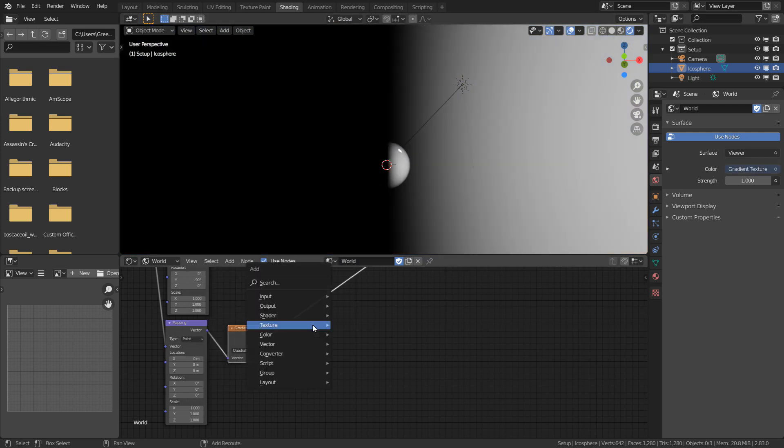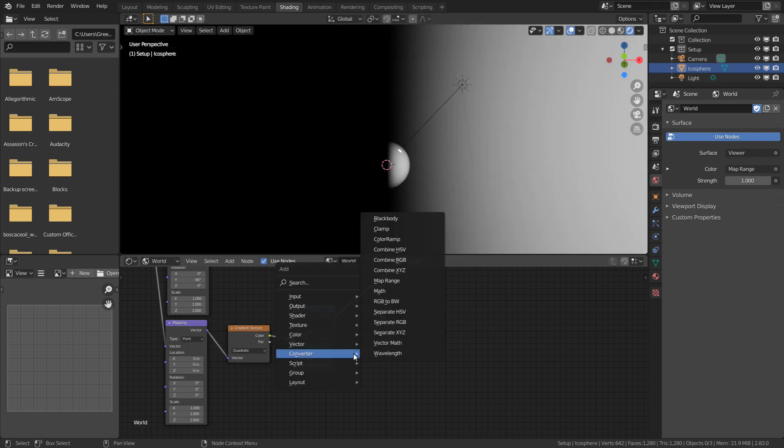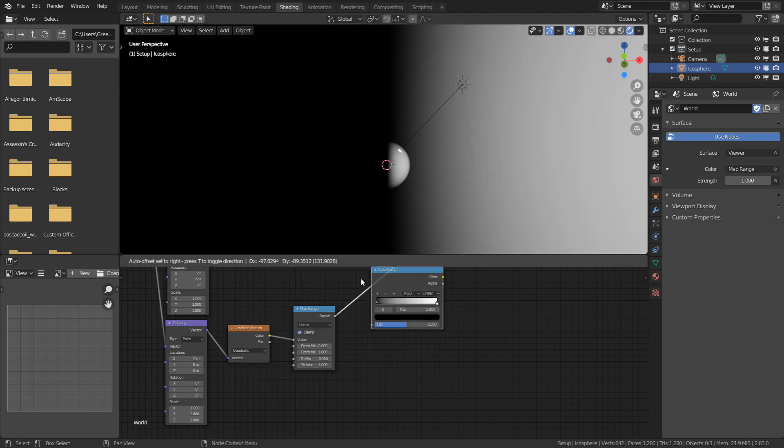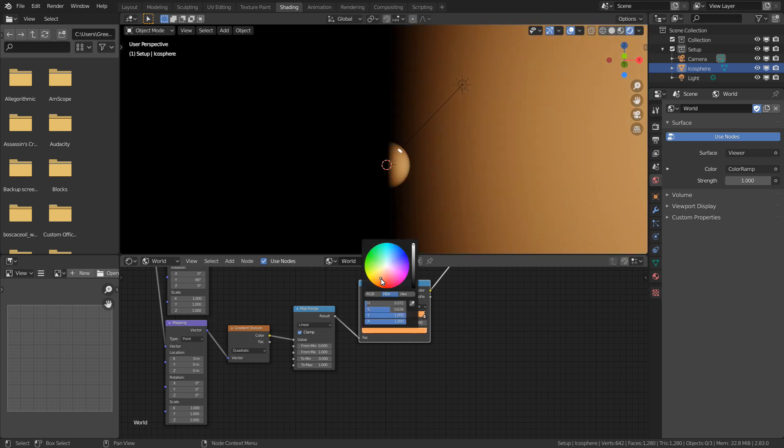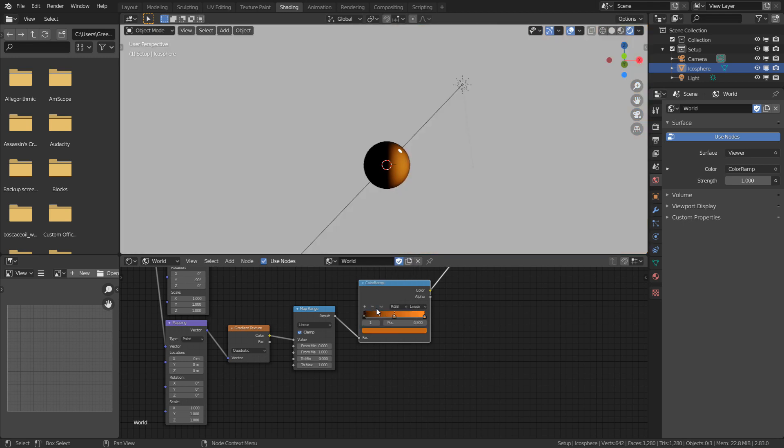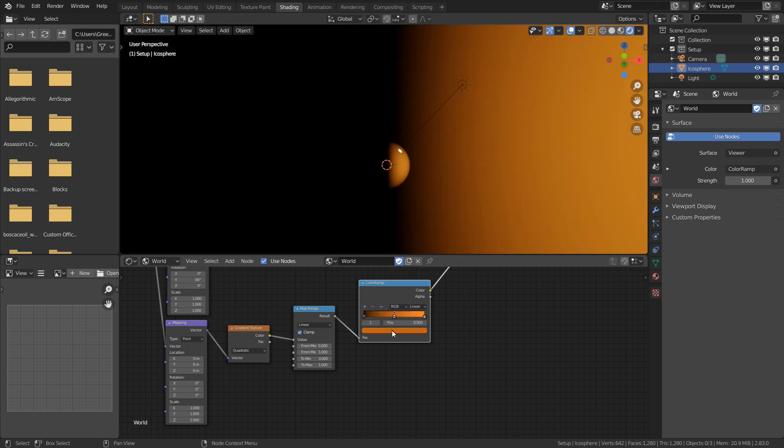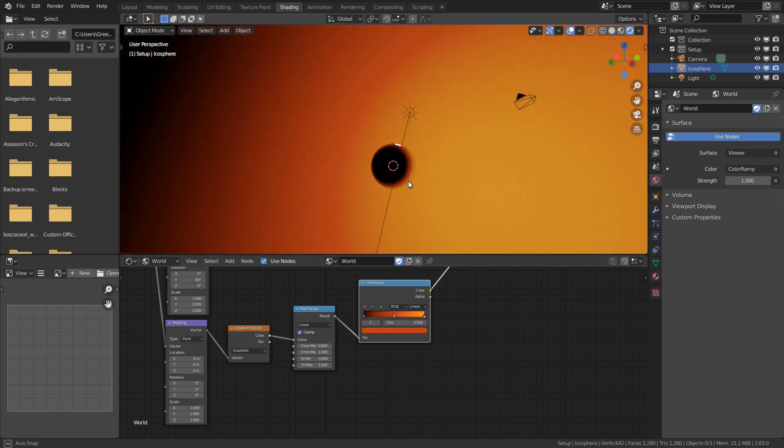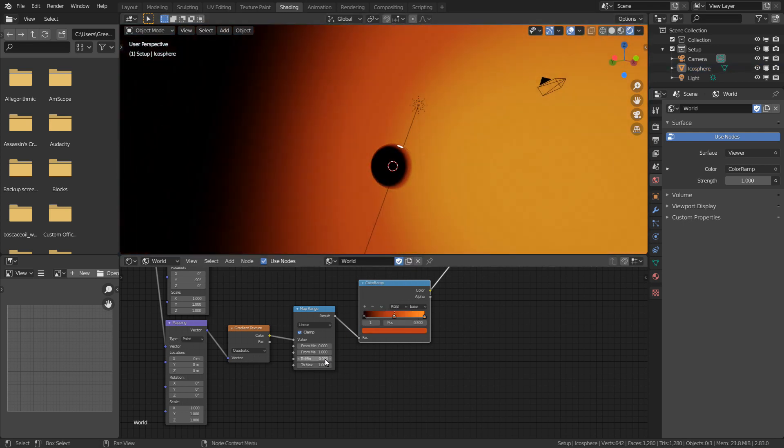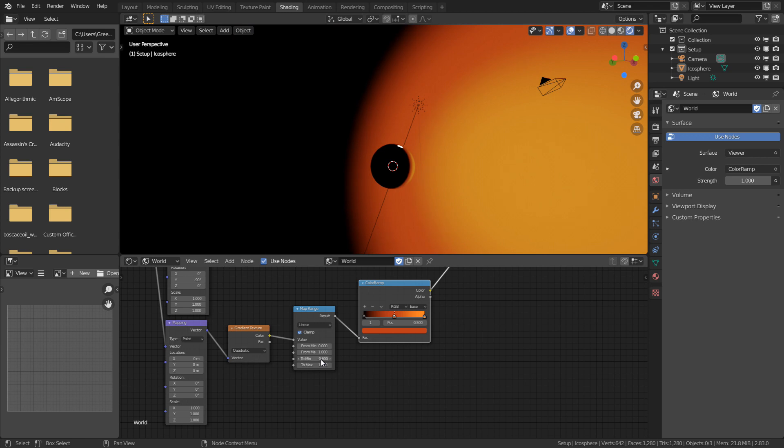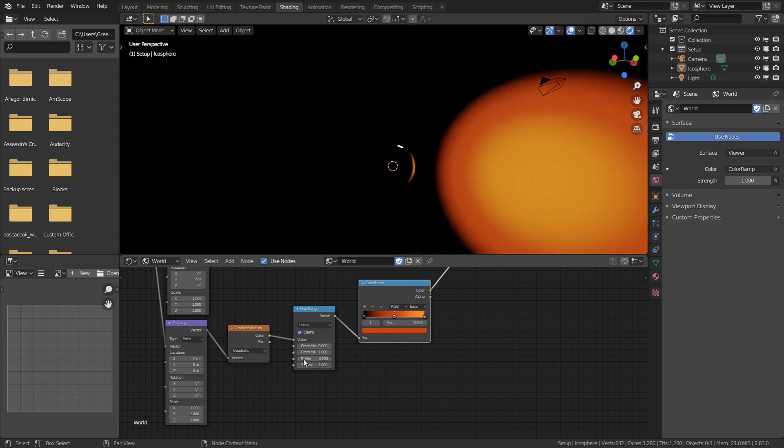The next step is to pass this into a Map Range node, and then to another color ramp. We can change the color at the other end to something more saturated, maybe an orange, and I'll add a pink one in the middle by altering the hue. We can now change the minimum value to decrease the size of this effect.